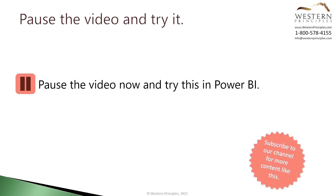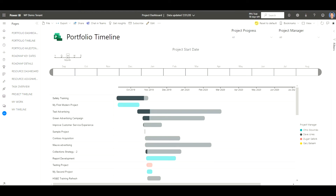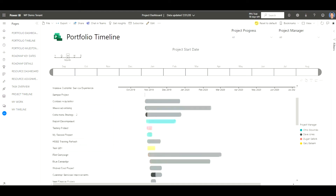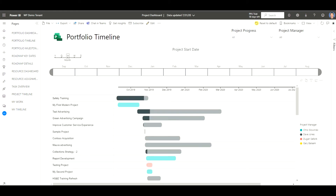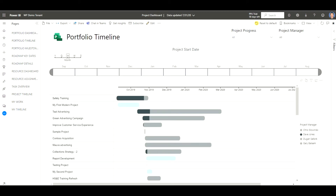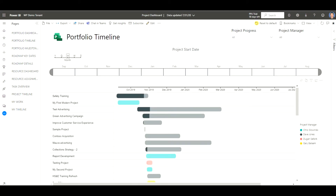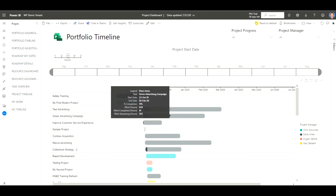Now let's look at the portfolio timeline. Here we are inside the portfolio timeline Power BI dashboard and this gives us a really good picture of all of the projects we've got and how they might relate together. You might want to add some metadata to your projects to indicate which program they belong to so that you could filter this project report by programs. You'd see perhaps how these projects are all interacting together inside a program. You might also want to click on the project manager and filter for all of the projects that belong to that project manager. Finally, you might want to look down this column and look at which projects are running late, then figure out how you can help the project manager to get these projects back on track.